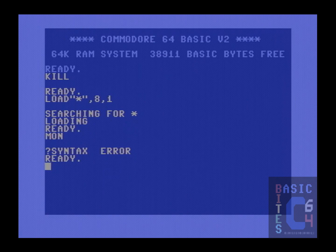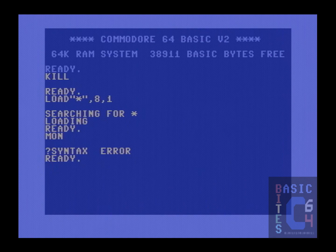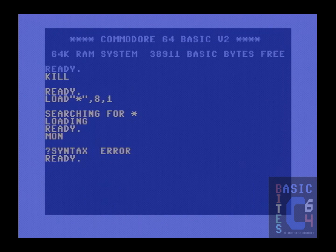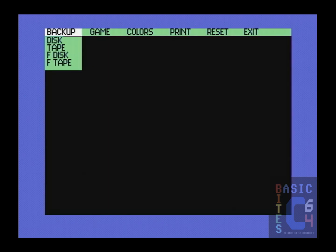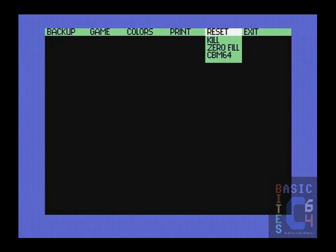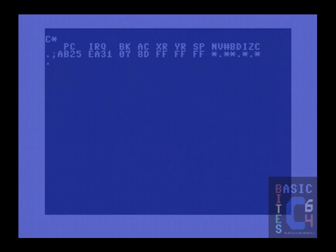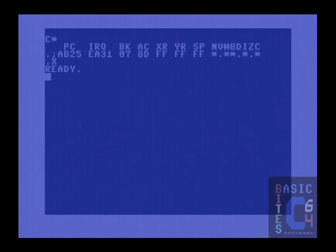In all fairness, the documentation for the KILL command does give you one option of being able to get the toolkit back without having to hit the reset button. The way you do that is you press the freezer button, and from the freezer, you drop straight into the machine language monitor. Upon doing so, the cartridge is reactivated.